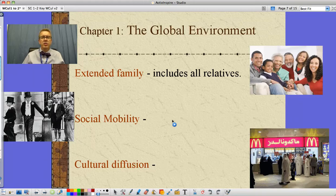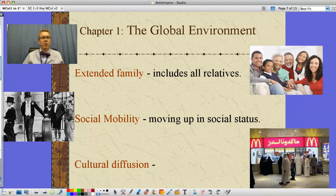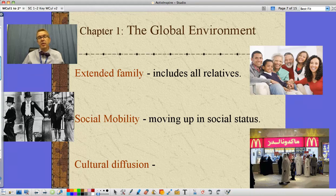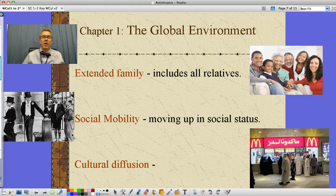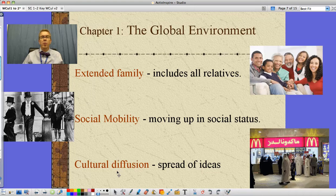Social mobility is a concept that is relatively new in Western society. This is the idea of being able to move up in social status — from the working class to folks who have to walk around in top hats. In a lot of cultures, whatever class you're born into, you're stuck there; in ours, you can move up. And then there's the idea of cultural diffusion — this is the spread of ideas from one culture to another.